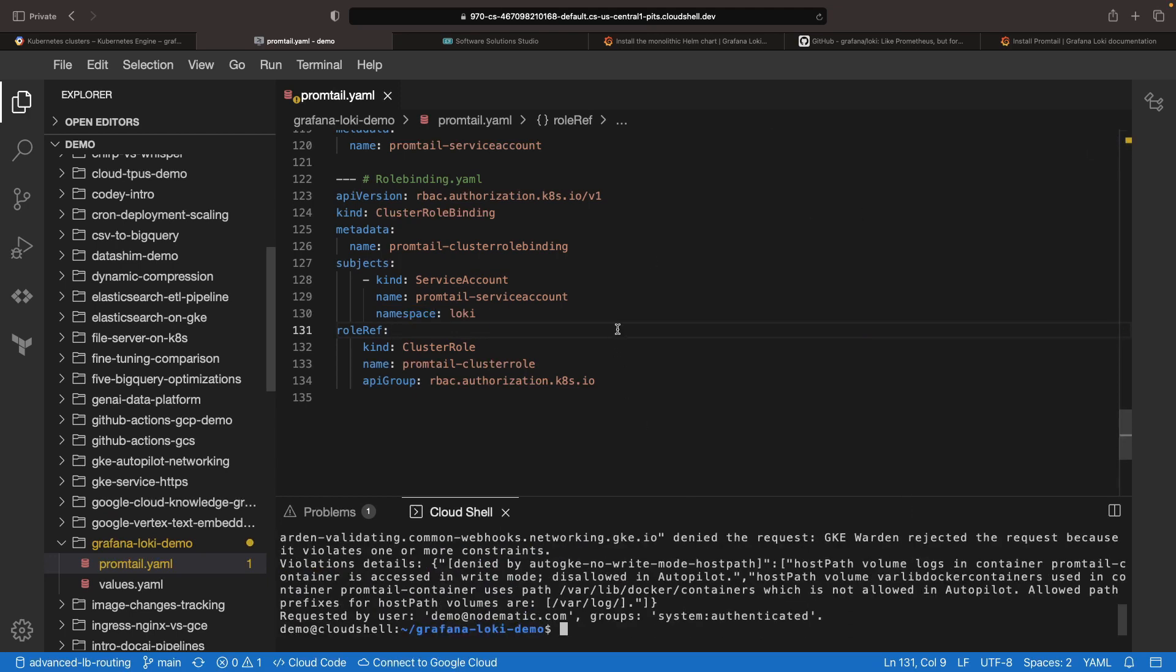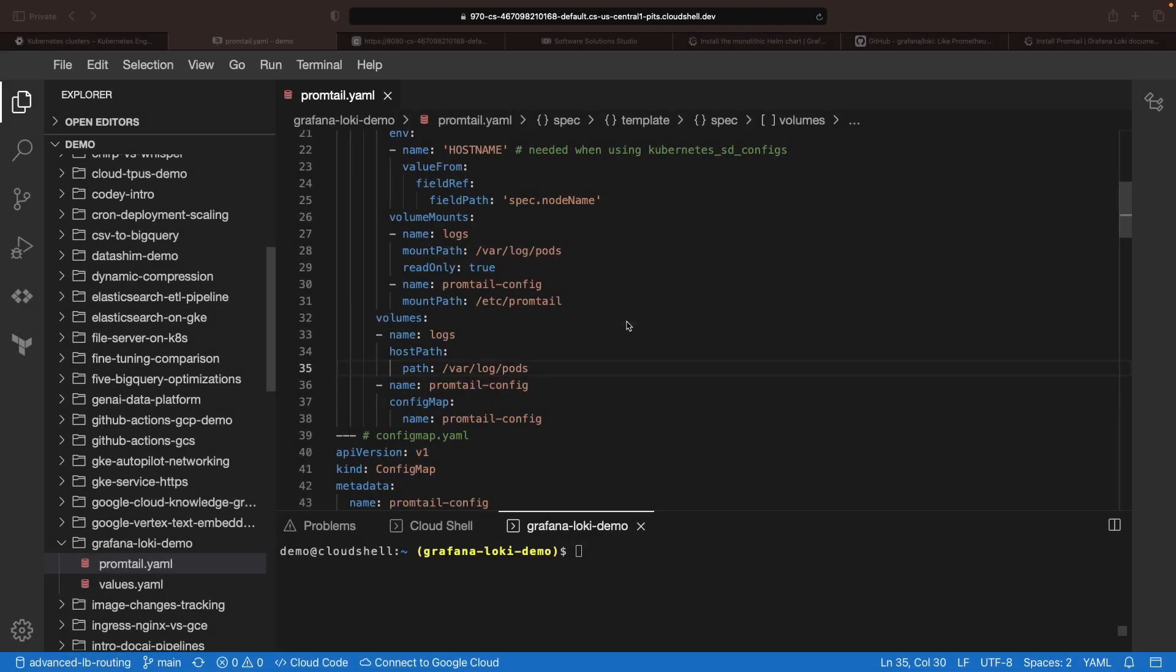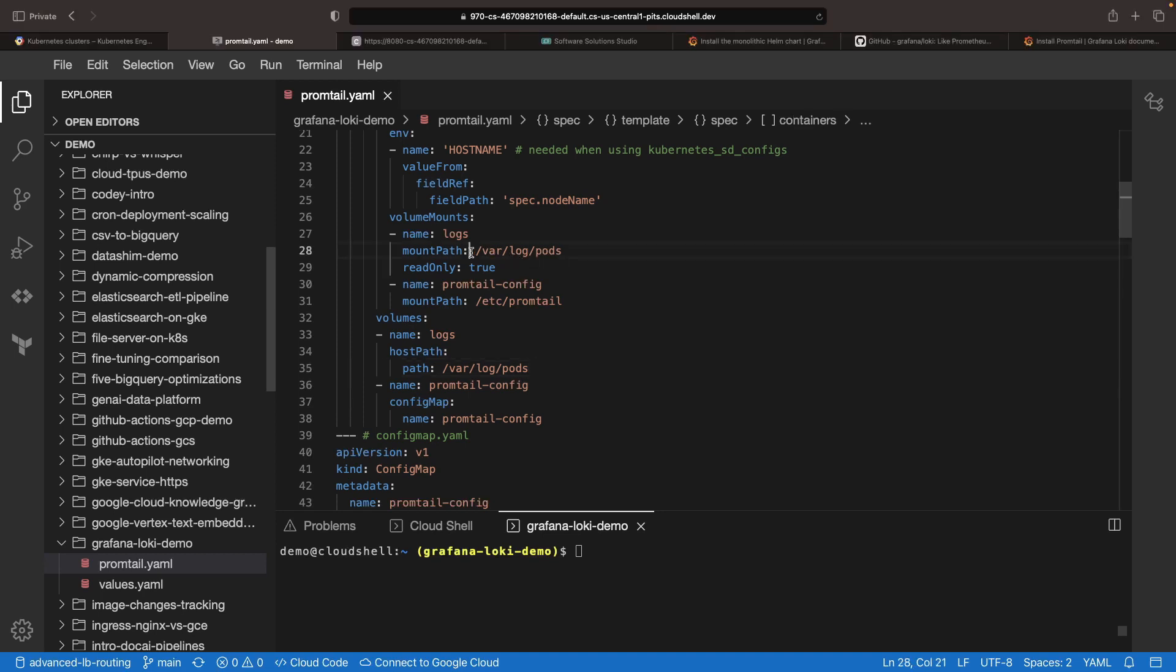Since we're on an autopilot cluster with security controls, we hit a roadblock around volume mounting, but that's something we can easily work through. If we alter the volume mounts so that we're skipping over the Docker container logs, since only containerD is supported on autopilot clusters, and also adjust the volume mount directory and write permissions, we'll be in alignment with security controls.